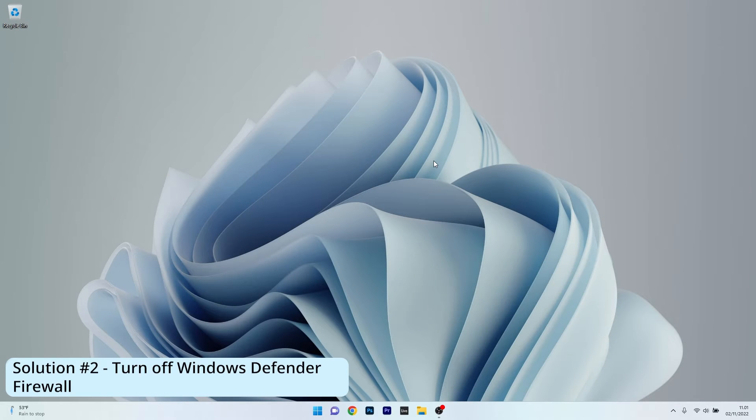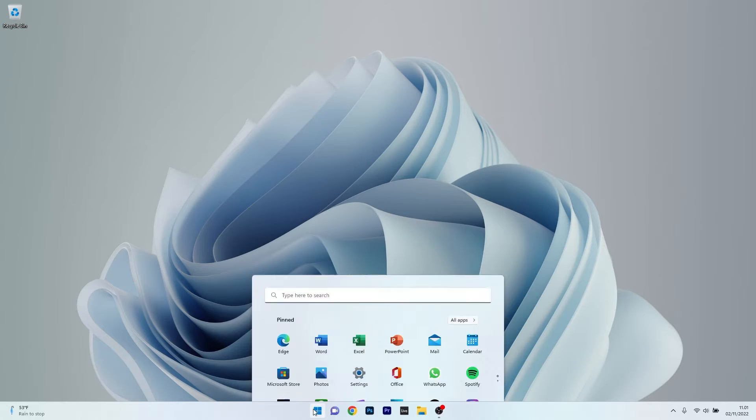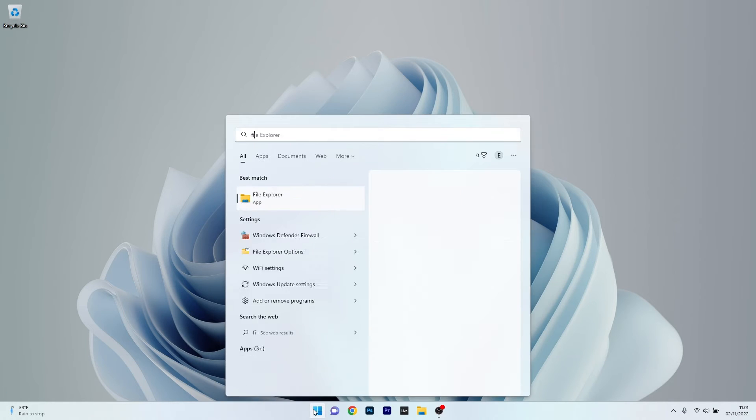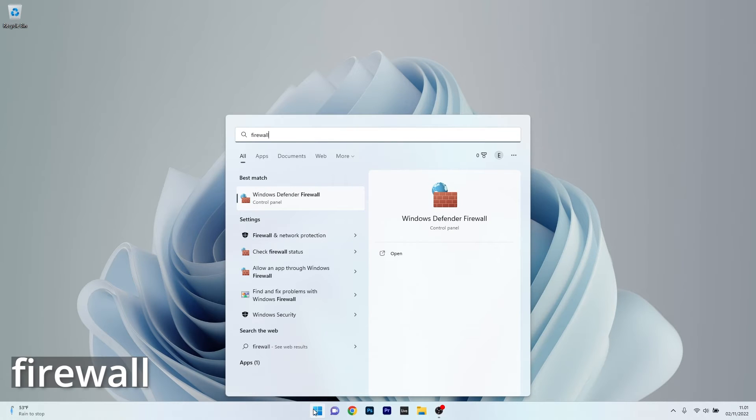Moving on, another useful solution is to turn off Windows Defender Firewall. To do this, press the Windows button, then type in Firewall, and then select Windows Defender Firewall from the search result.